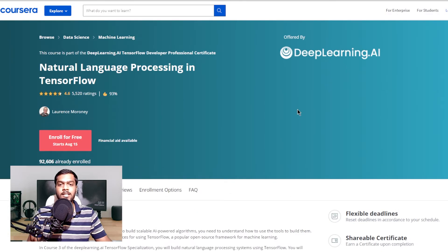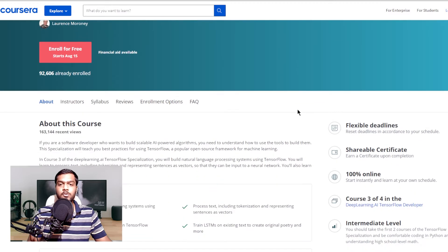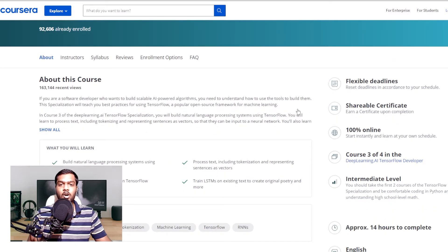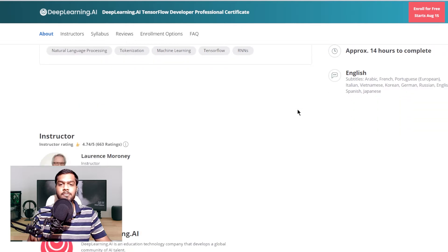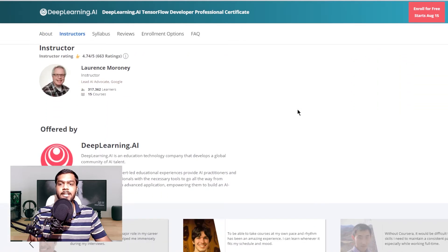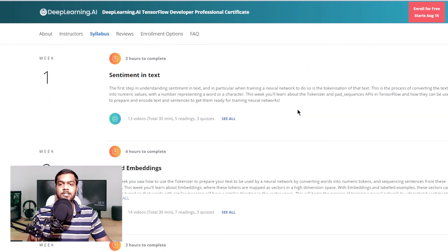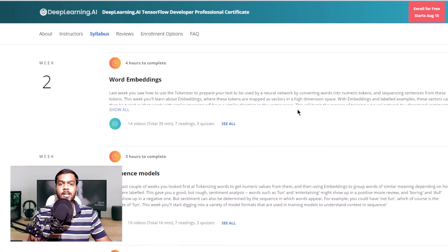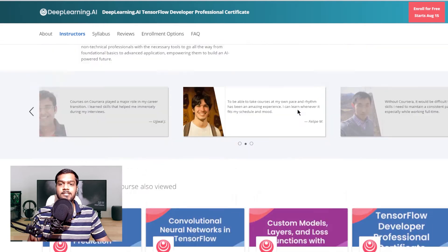The next on the list is the Natural Language Processing in TensorFlow course, present on Coursera. This is a 14-hour long course that teaches you working knowledge of artificial intelligence, machine learning and deep learning. Post completion, you will be able to build NLP models using TensorFlow, including processing text through tokenization and representing sentences as vectors.